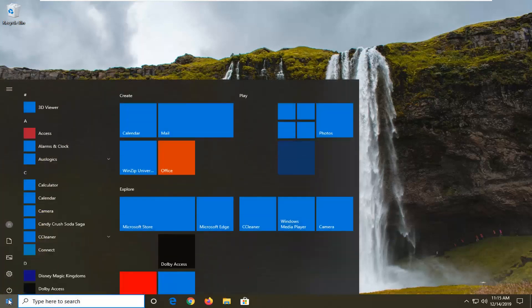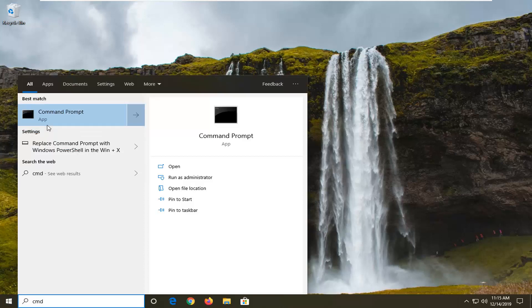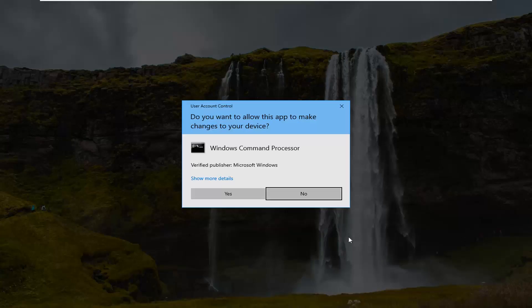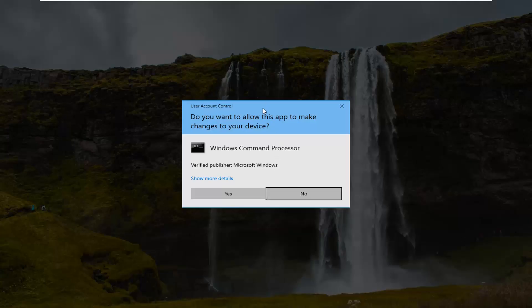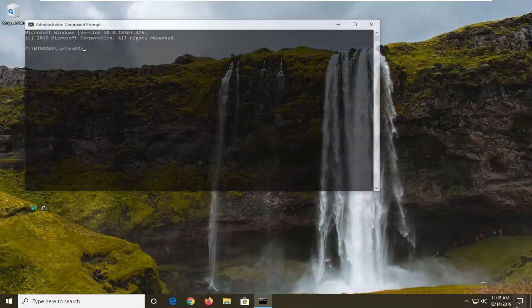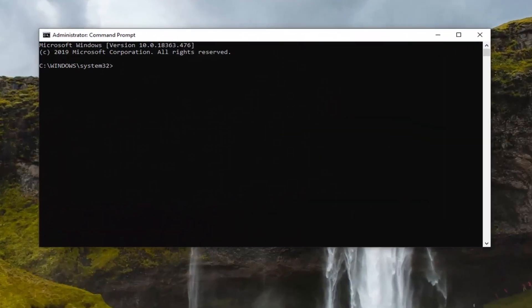We're going to start by opening up the Start menu. Type in CMD, and the best match will come back with Command Prompt. Right-click on that, and if you receive the User Account Control prompt, select Yes. The first command we're going to run is disabling driver enforcement. I do have a video on how to enable and disable that — you can search my channel if you ever want to re-enable it.